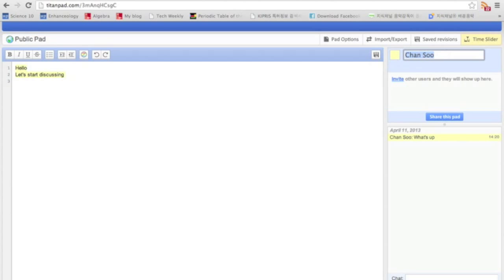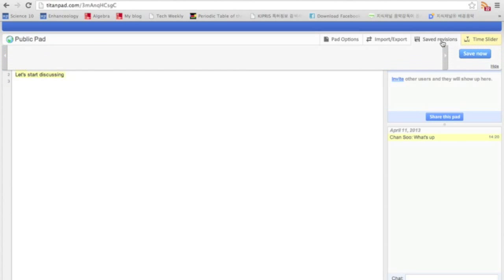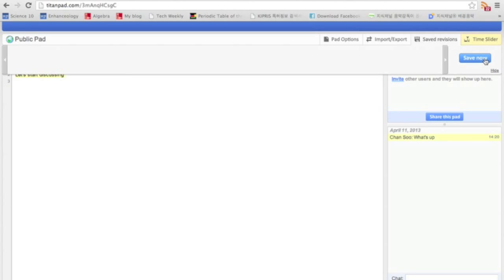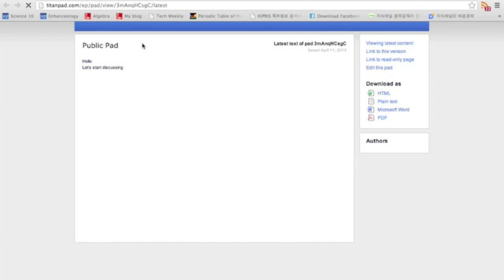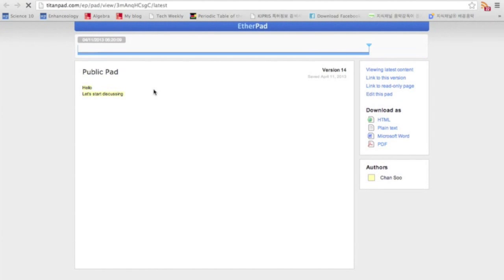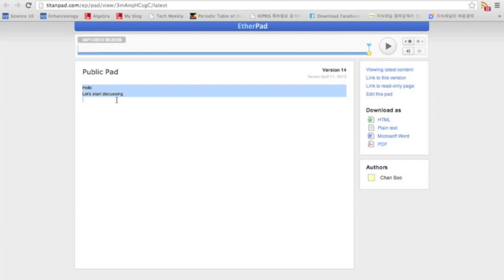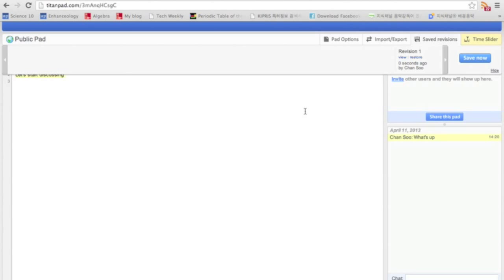And you can also save the revisions, and if you save revision, then it will save what you had at that moment. And with a time slider, you can go from the place that you've stopped and then start it again, and it's a really cool function.